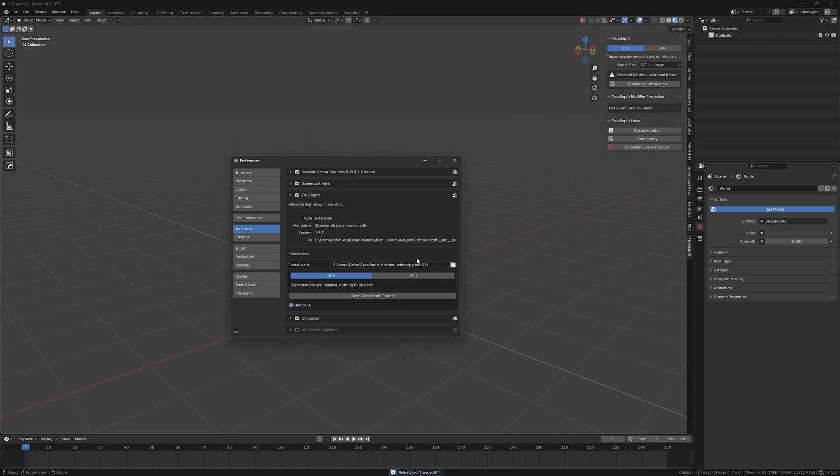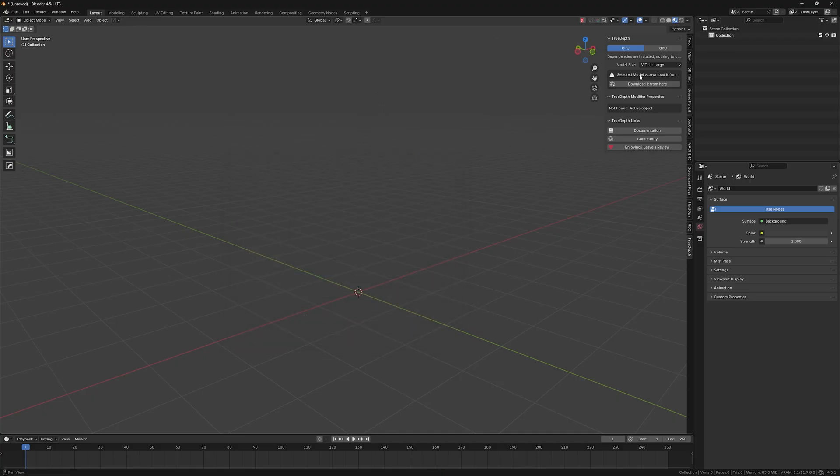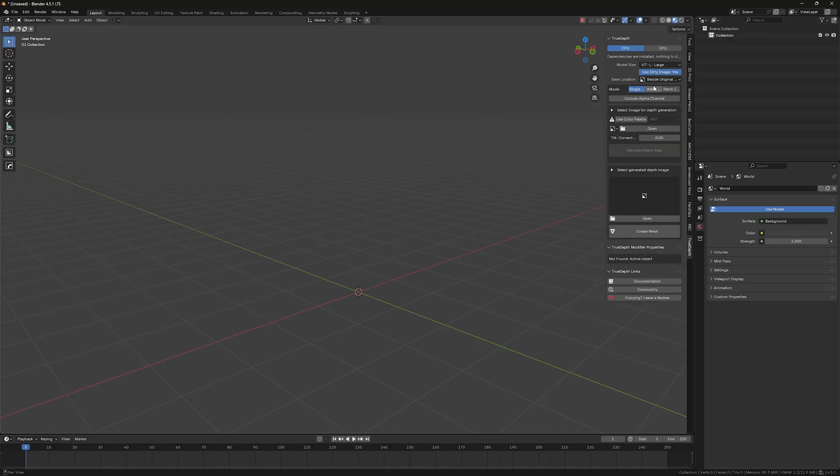It's really so much easier than using Comfy UI or something like that. So yeah, let's just choose the large model.